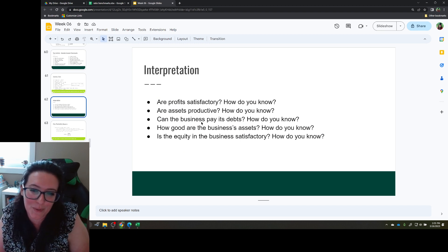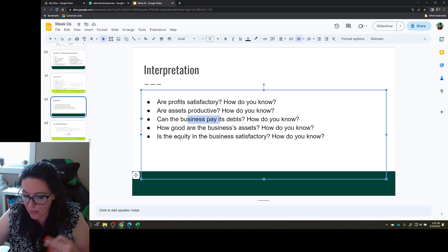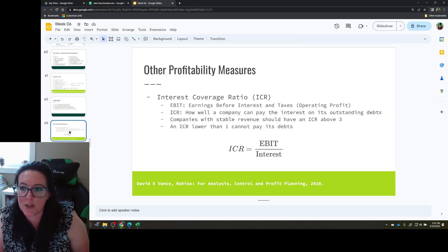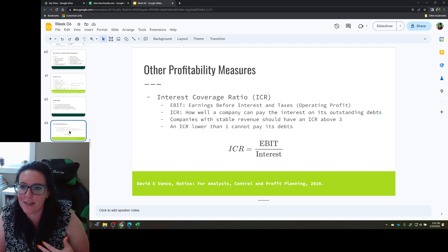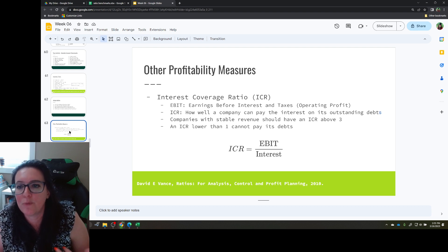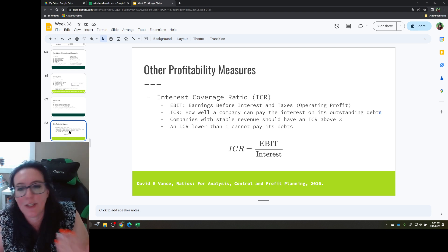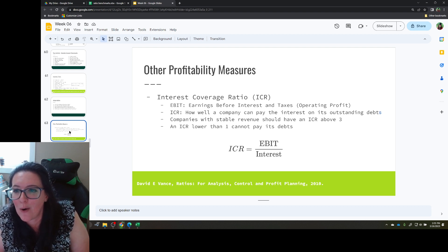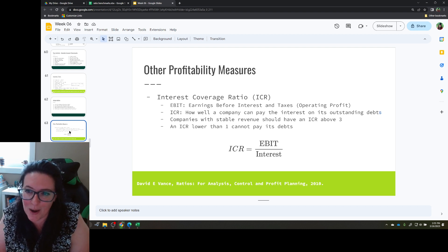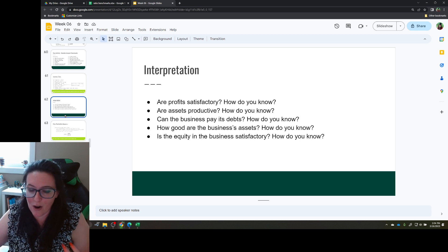Another ratio related to paying debts is the interest coverage ratio. It looks at your earnings before interest and taxes — your operating profit — divided by the interest on outstanding debts. The question is: can we afford to pay the interest we owe? The interest coverage ratio should be above three. If it's less than one, you don't have enough money coming in to pay the interest. We want a buffer — essentially able to cover three times the interest amount.